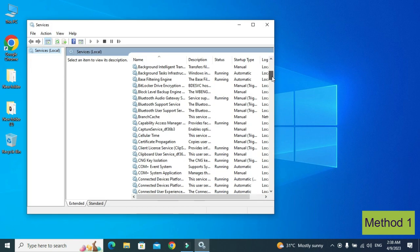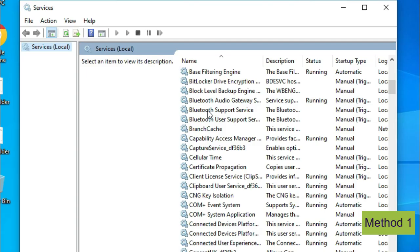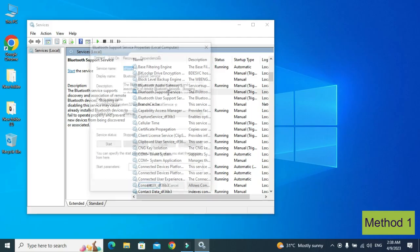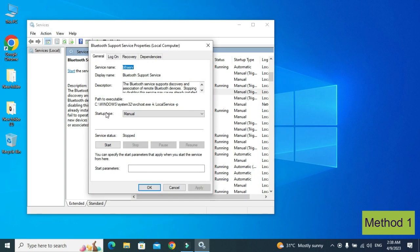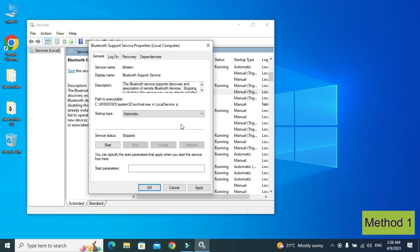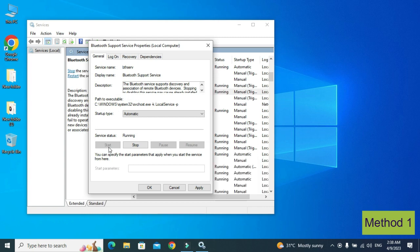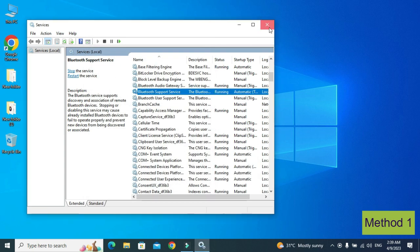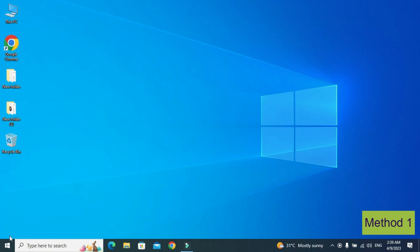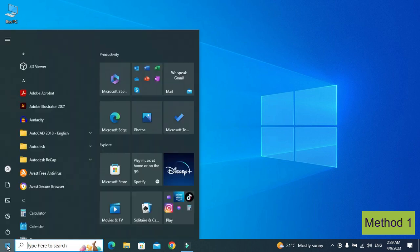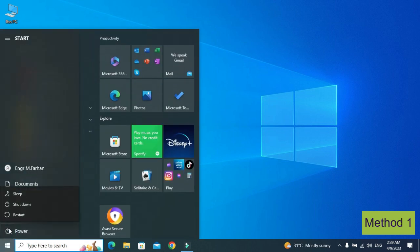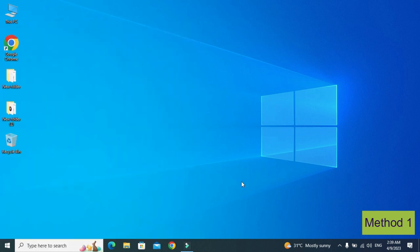Here look for 'Bluetooth Support Service' and double click on it. From the startup type, select 'Automatic' and start it from here. Then press OK. After that, restart your PC and check whether your Bluetooth switch option has come or not.